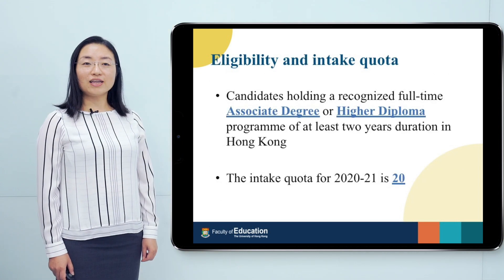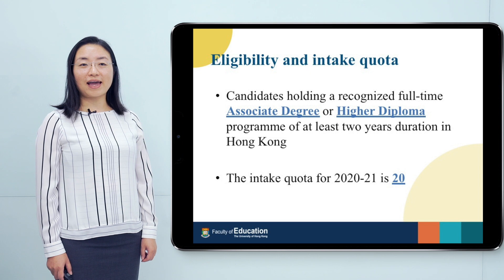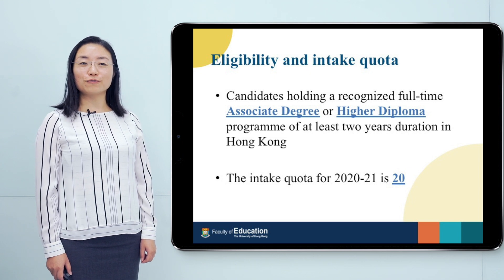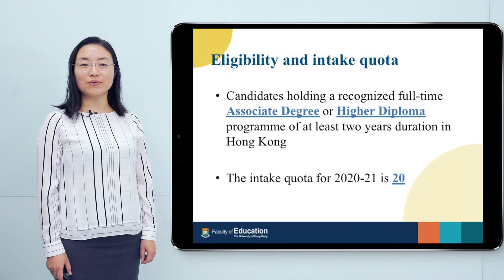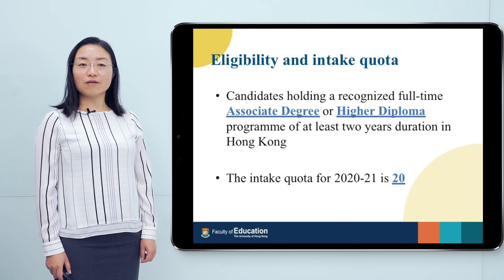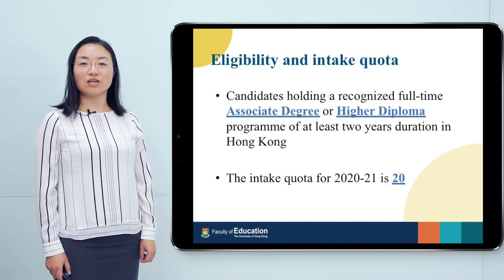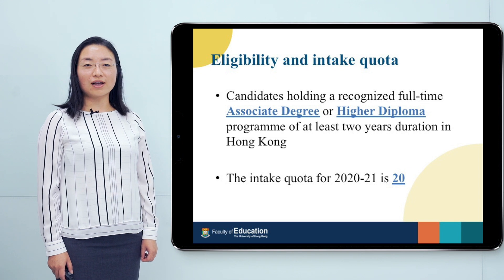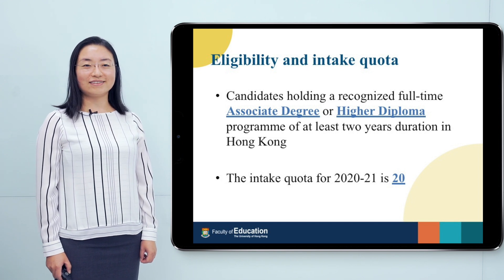For applying to our program, we welcome candidates holding a recognized full-time associate degree or higher diploma of at least two years duration in Hong Kong. For the coming year, our quota for admission is 20.